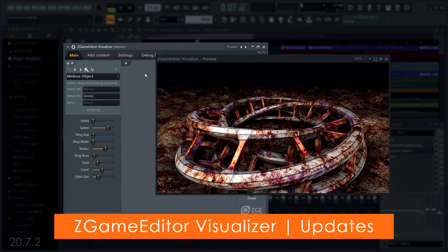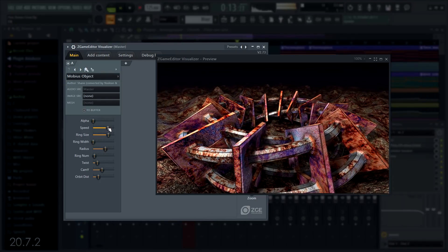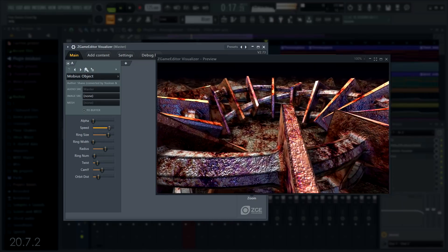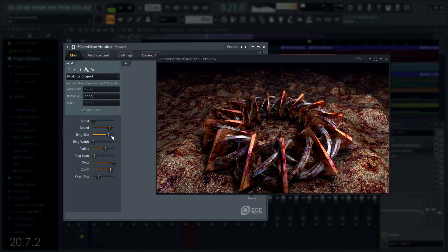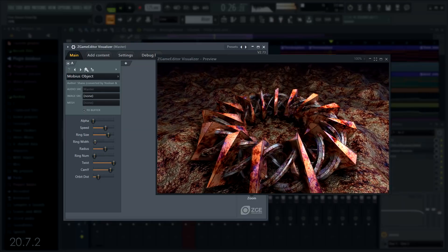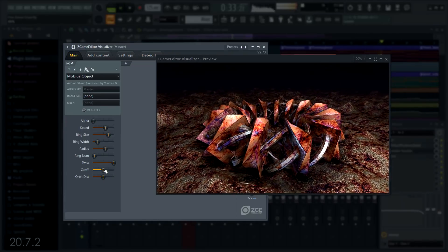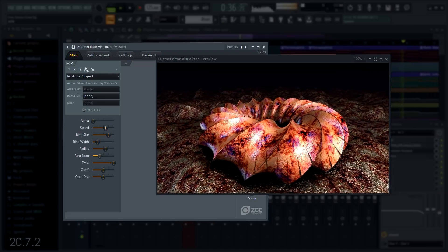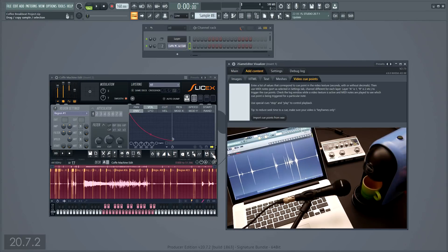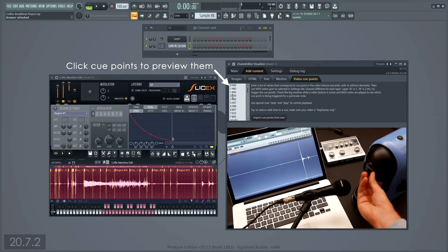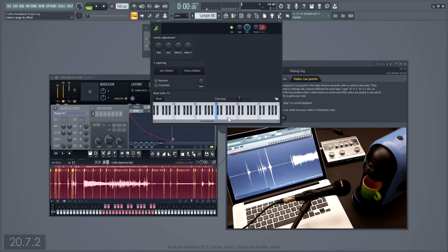For the ever popular Z-Game Editor visualizer, we've added more parameters to existing effects, for example the Mobius object. You can now drop sliced audio on the video cue point window to import a list of video cues corresponding to slices in the audio. If you use the audio from a video to add the markers, then you're ready to go in sync with the visuals.